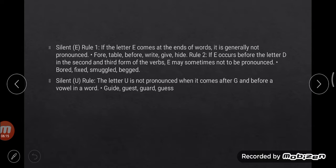Examples of silent E in verb forms: bored, fixed, smuggled, begged. Another rule — for the letter U, which is also a vowel: the letter U is not pronounced when it comes after G and before a vowel in a word. Examples: guide, guest, god. So U is not pronounced when it comes after G and before a vowel.